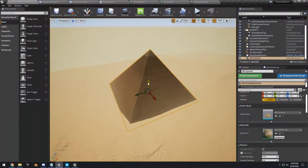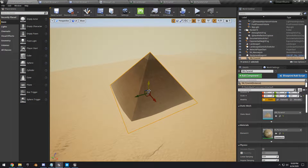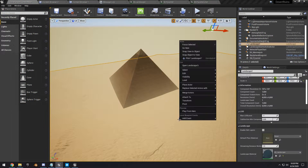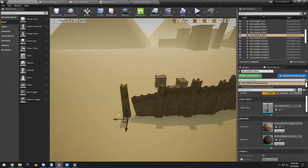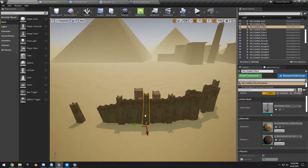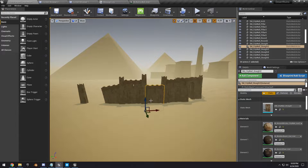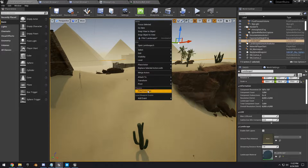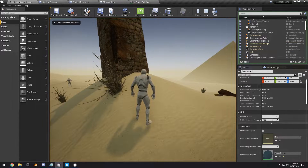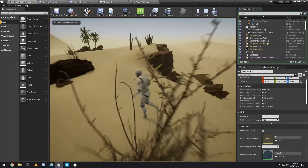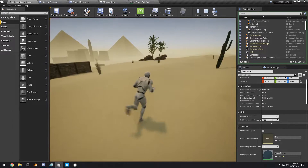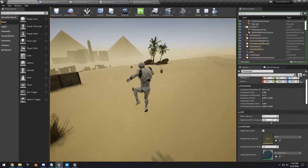Hello guys, Smart Poly here, welcome back to another tutorial. Today I want to show you guys how to create our own simple desert scene here in Unreal Engine. We're going to be using a combination of World Machine as well as Quixel and a few other assets from some old Epic demos.